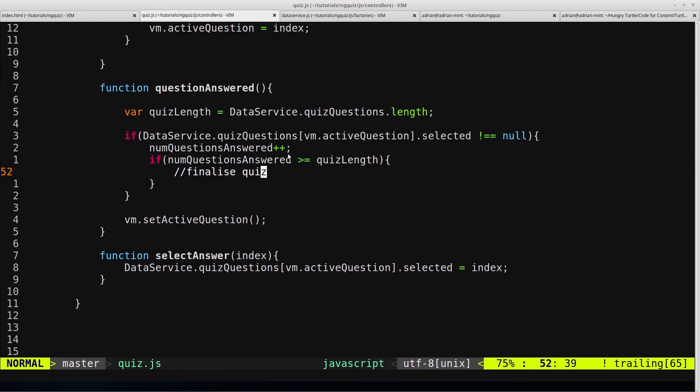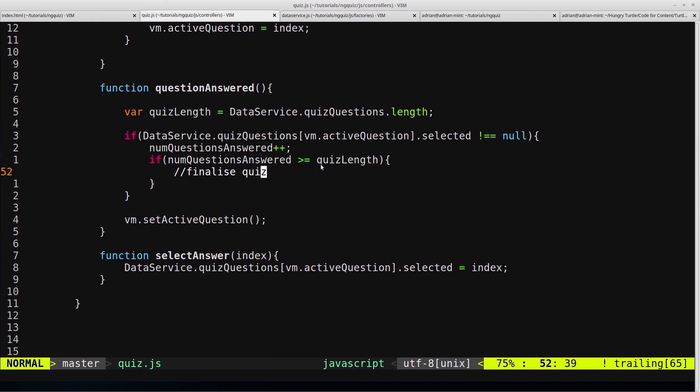because we're not checking that here. We're just saying if the user has clicked continue, this function gets triggered. And then if the question that they click continue on is selected, then increment the number of questions answered. So there's nothing stopping them from clicking on question 2, clicking continue, while answering it, clicking continue, and that will increment questions answered. And then going back to question 2 and clicking continue again. And it's already been answered, but that's going to increment this again.